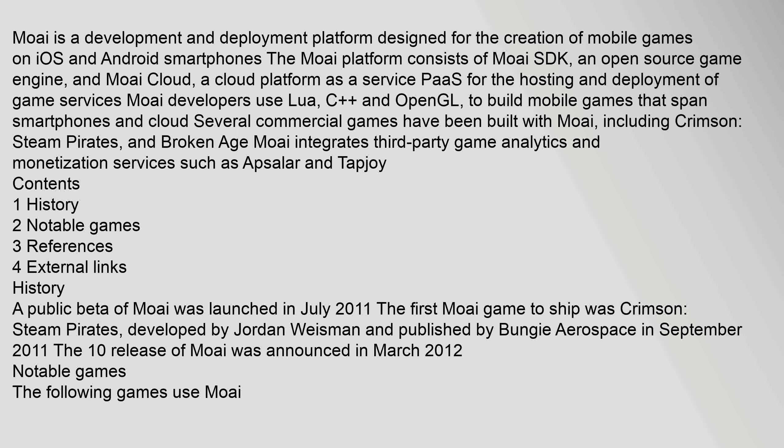a cloud platform as a service (PaaS) for the hosting and deployment of game services. Moai developers use Lua, C++ and OpenGL,